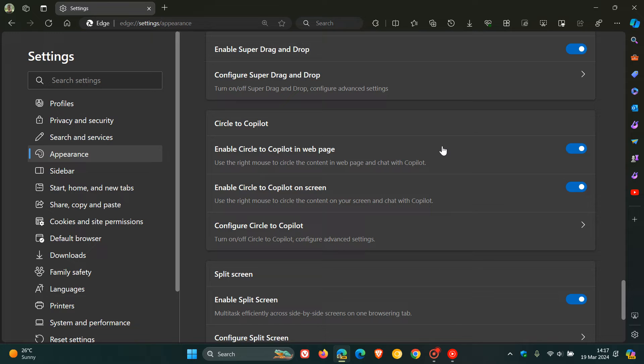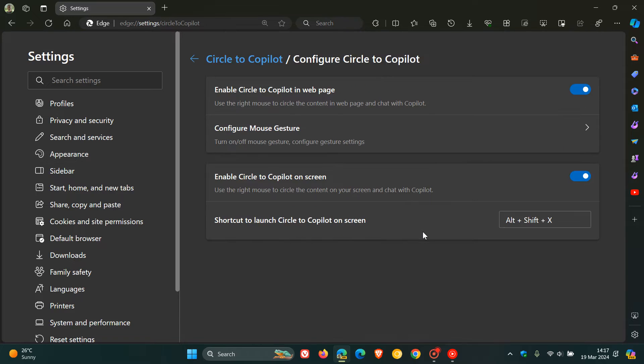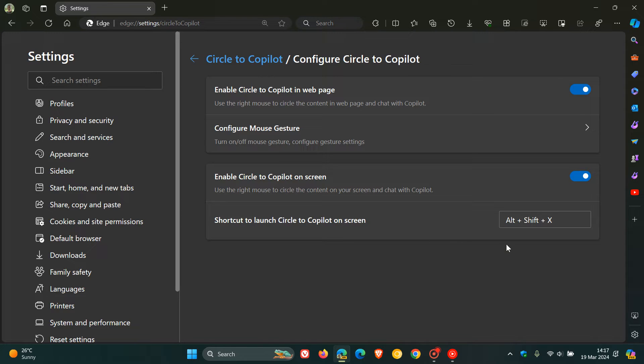But just for the purpose of today's video, to configure Circle to Copilot, if we click on this section, as mentioned previously, you can use this shortcut to launch Circle to Copilot on screen: Alt, Shift, and X.